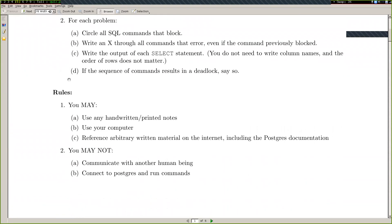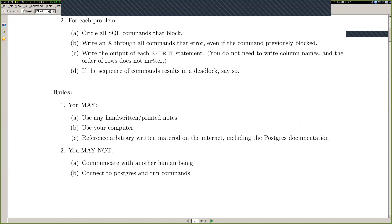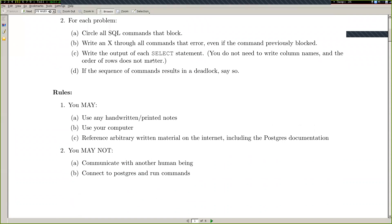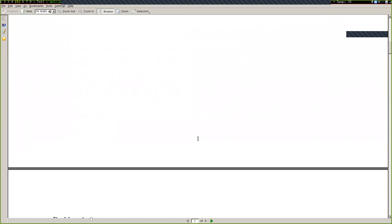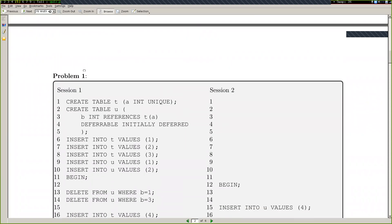The rules allow you to use any sort of notes — handwritten, printed, or electronic. This time on the computer you'll have access to browse the internet and look at the Postgres documentation. However, you may not communicate with another person, and more importantly, you may not actually connect to Postgres and run commands. You have to be able to interpret these things using the references.